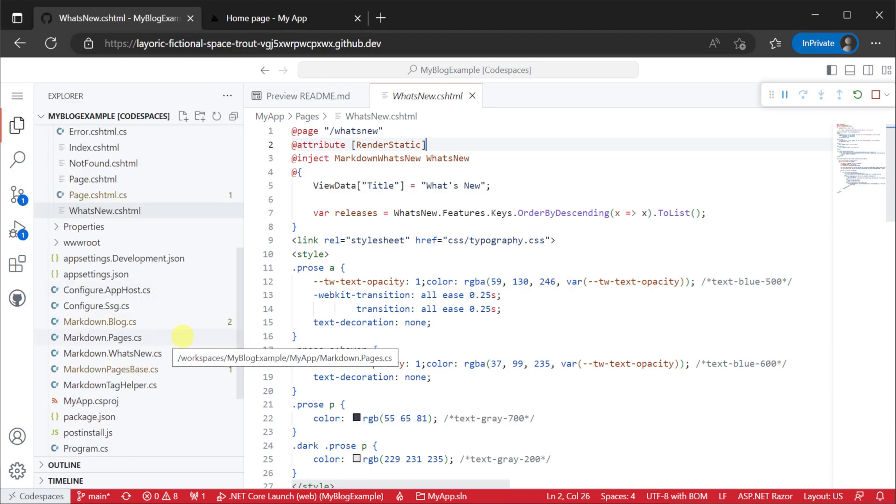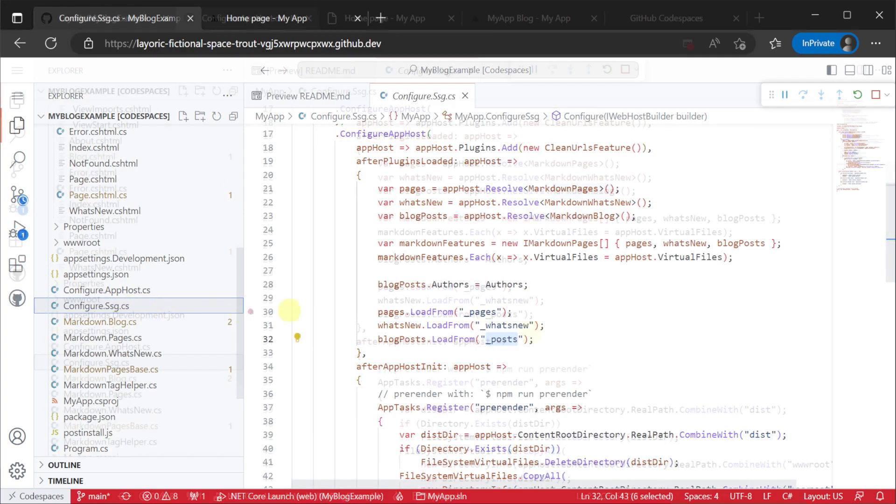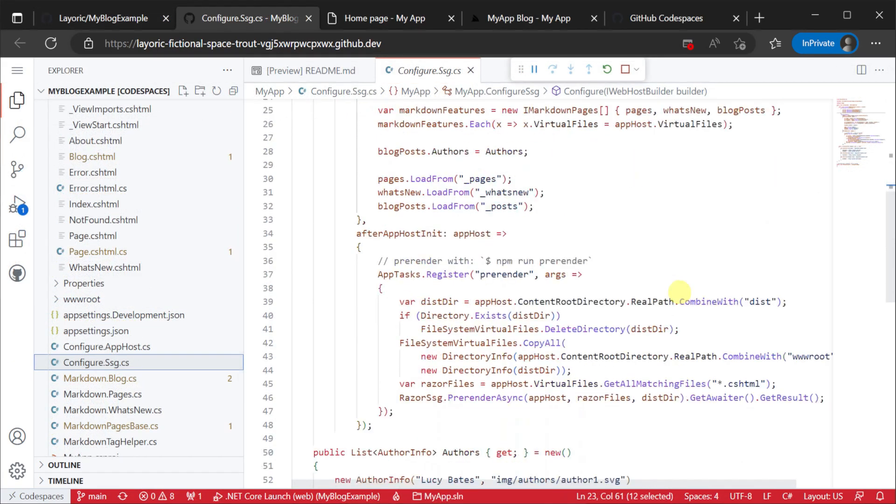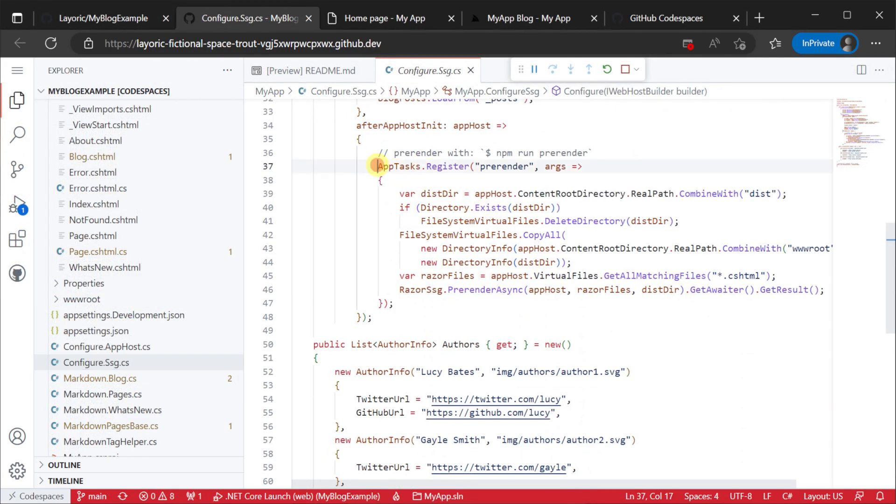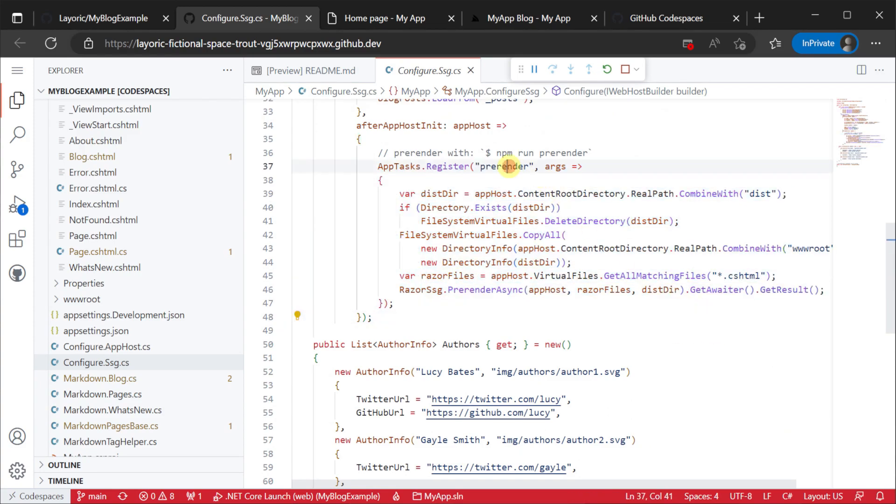This process is kicked off from the prerender app task which is registered in your configure.ssg.cs file and can be run using the command line.